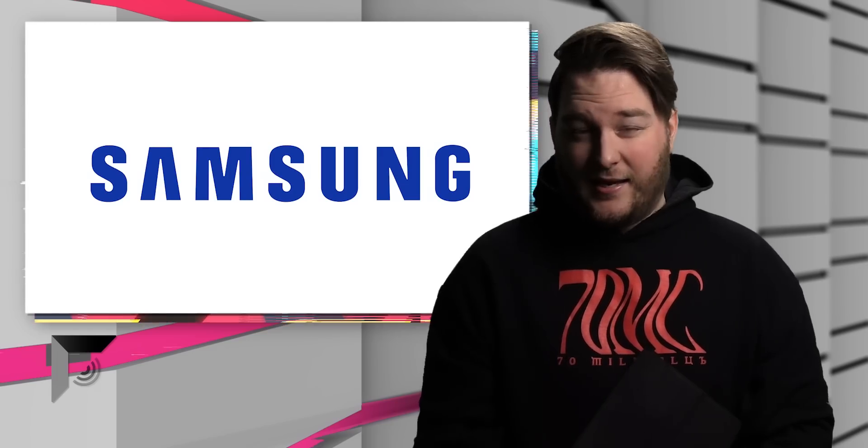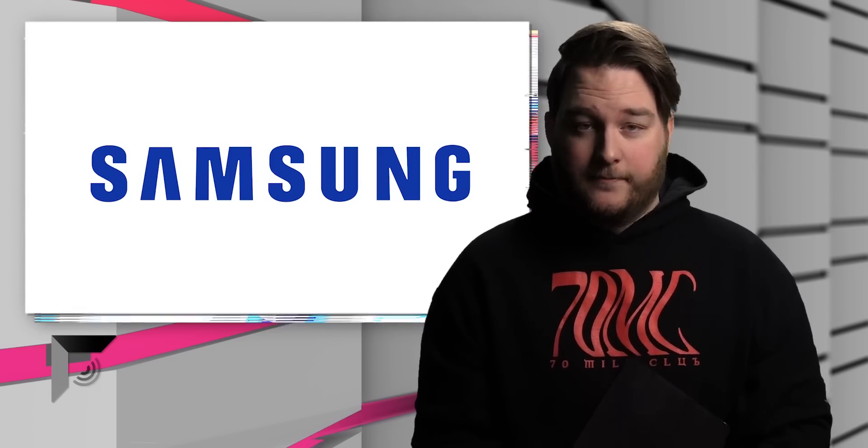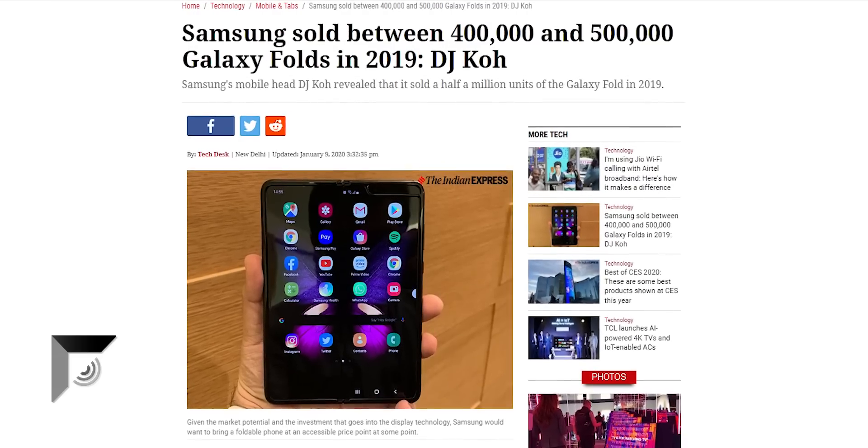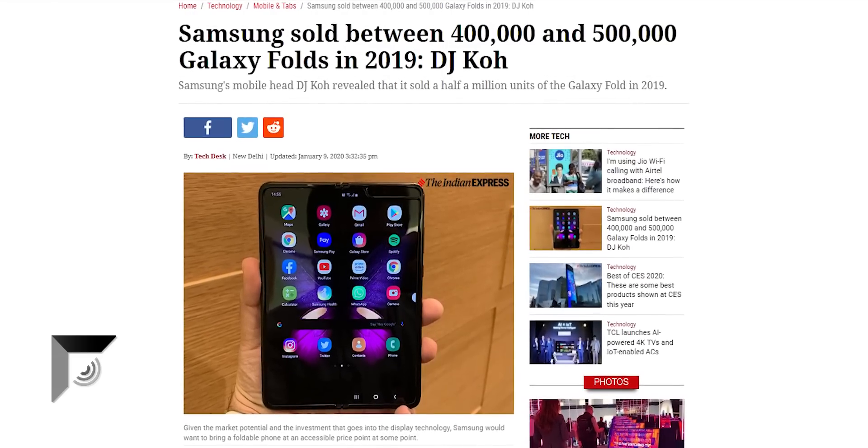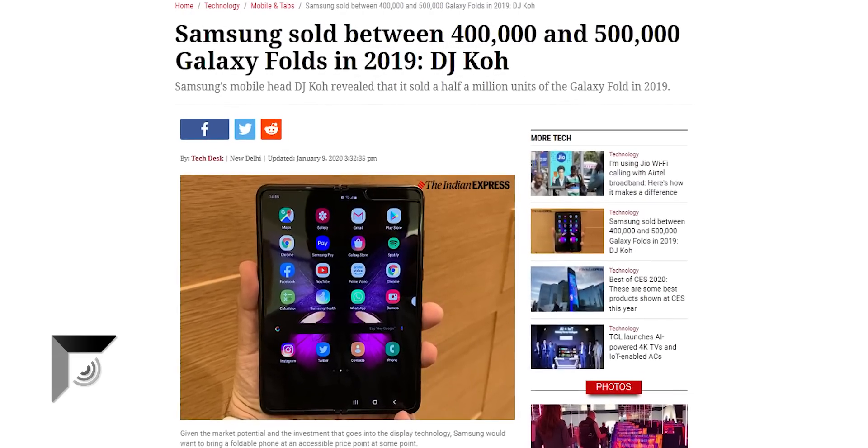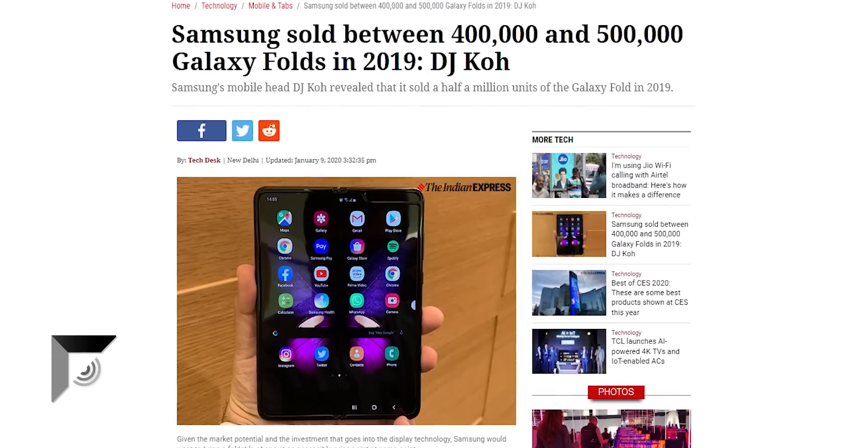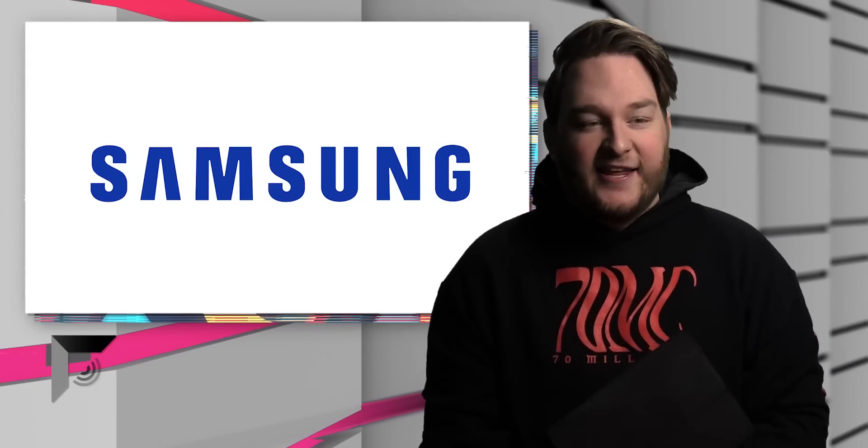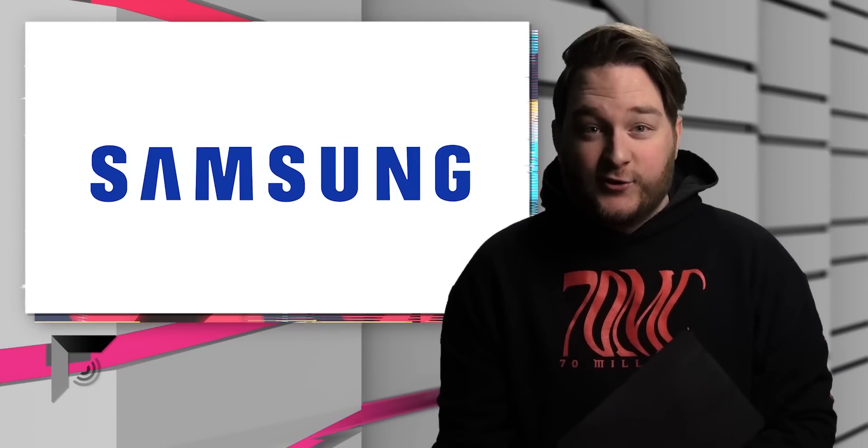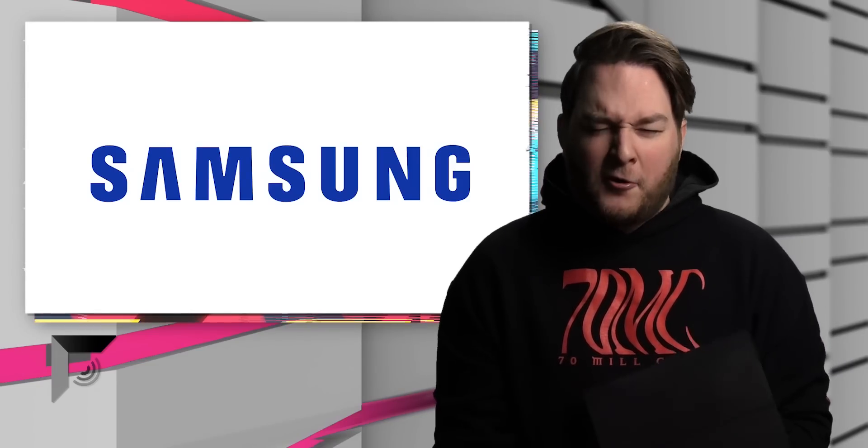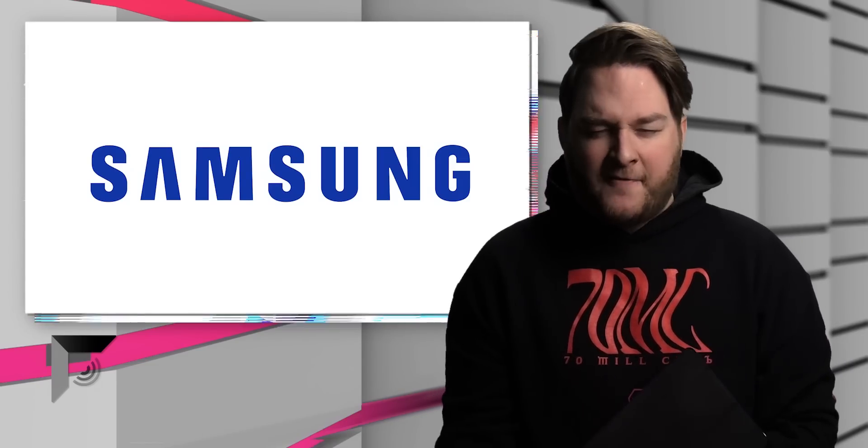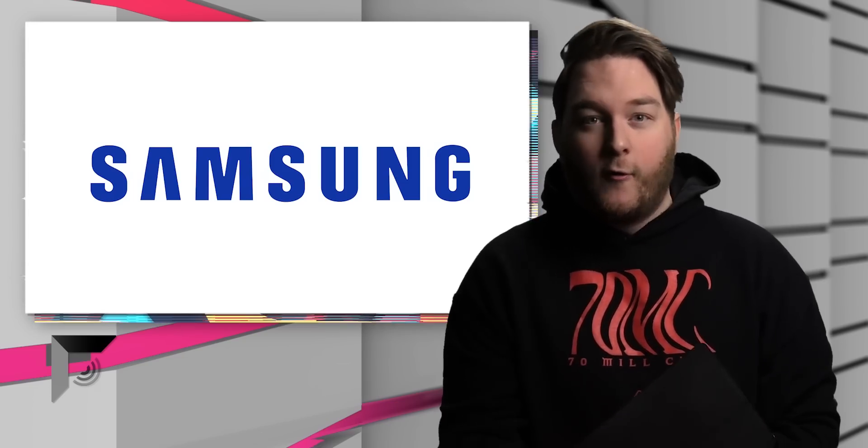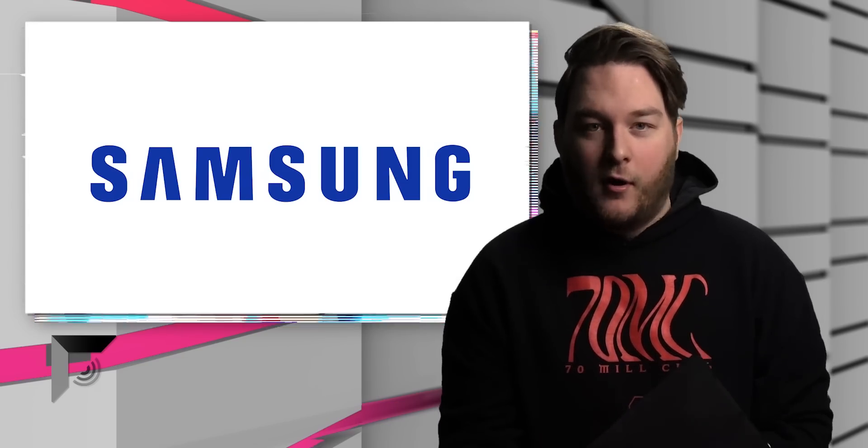But, actually, we don't. He literally said, I think we've sold 400,000 to 500,000 Galaxy Fold smartphones. So they literally still do not know. 400,000, 500,000, who's to say, really? Wonder why they don't know.